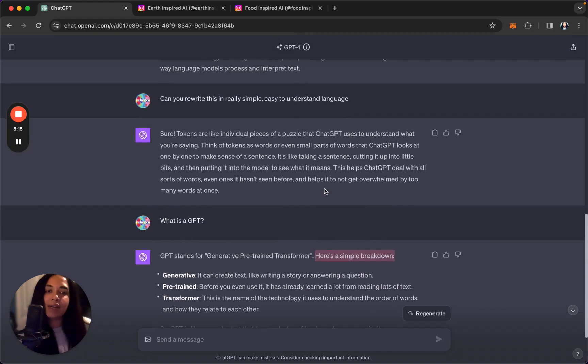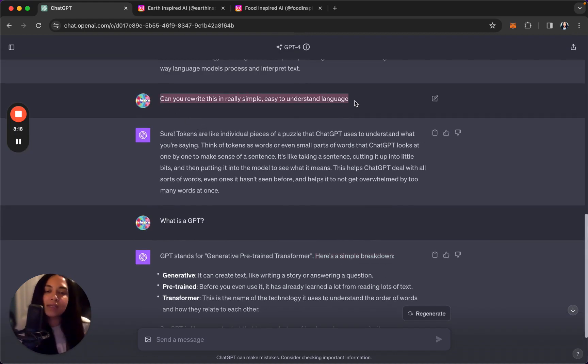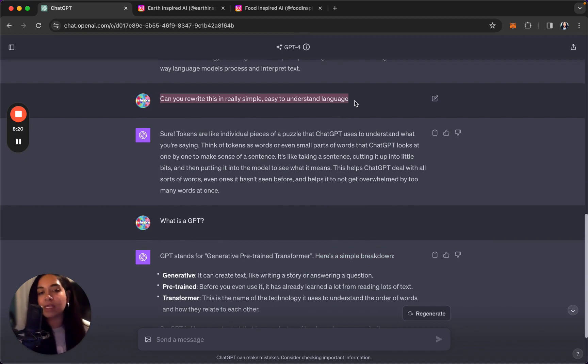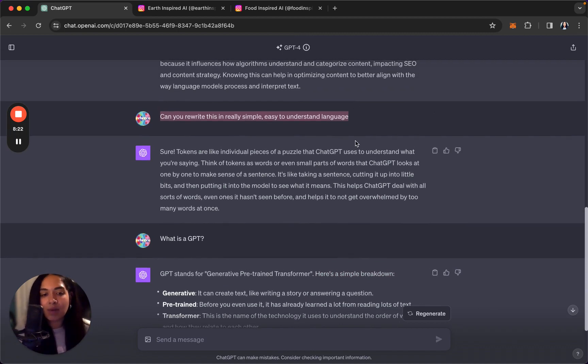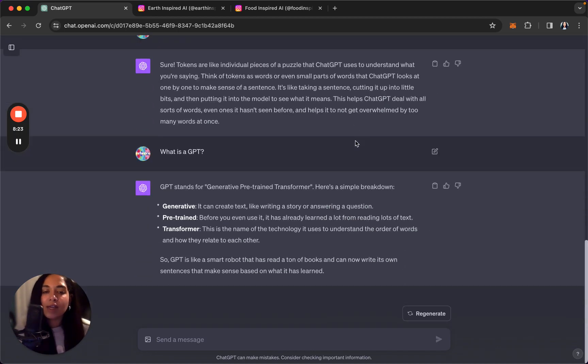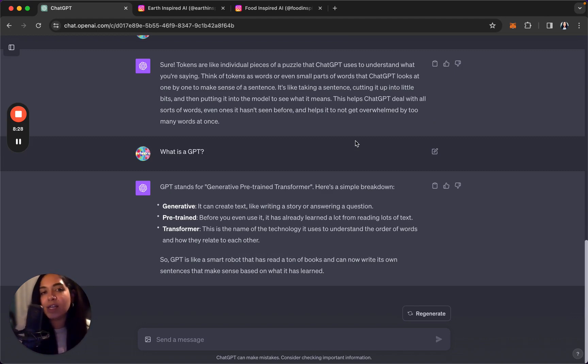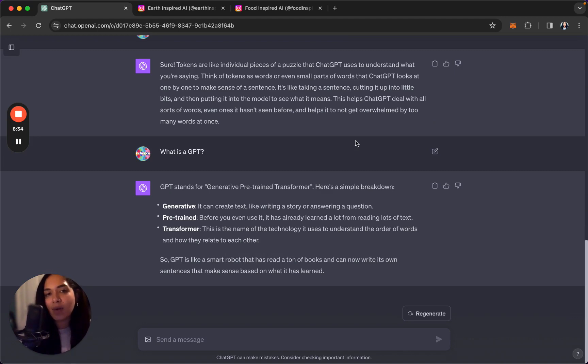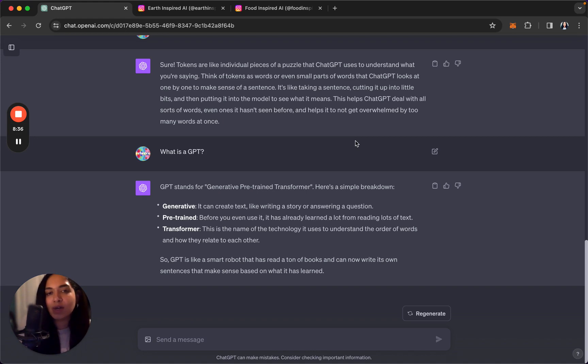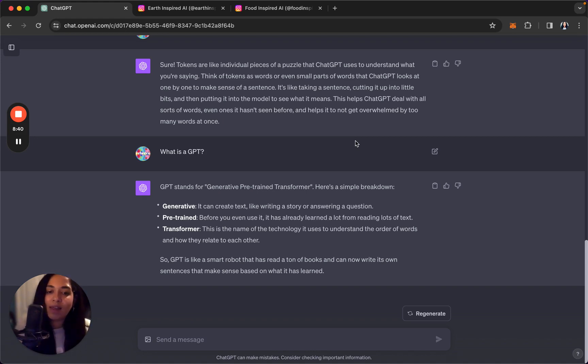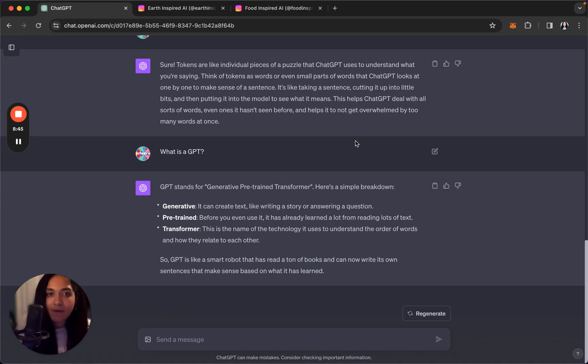Each token is converted into a numerical representation of vector that the model can understand. These vectors capture semantic and syntactic information about the text. That's not like everyday language that I would use personally. And so now that I've asked it for GPT, the concept of generative pre-trained transformer is actually quite complex, but it gave me this simple breakdown. And you know why? Because I wrote this prompt: can you rewrite this in really simple and easy to understand language.